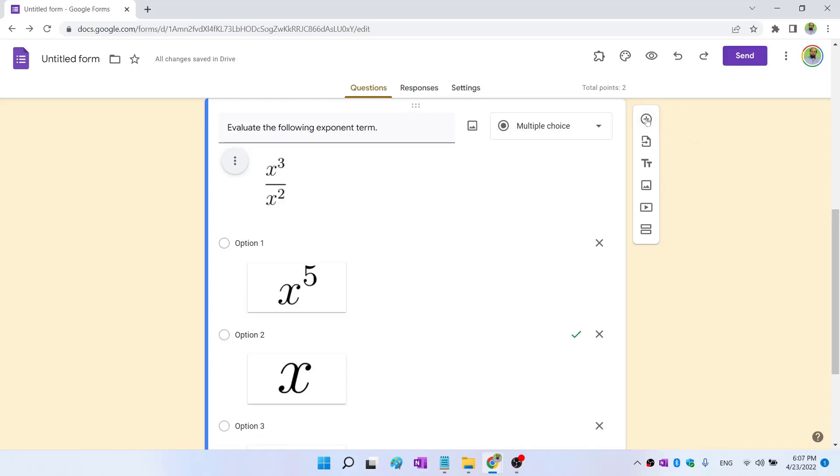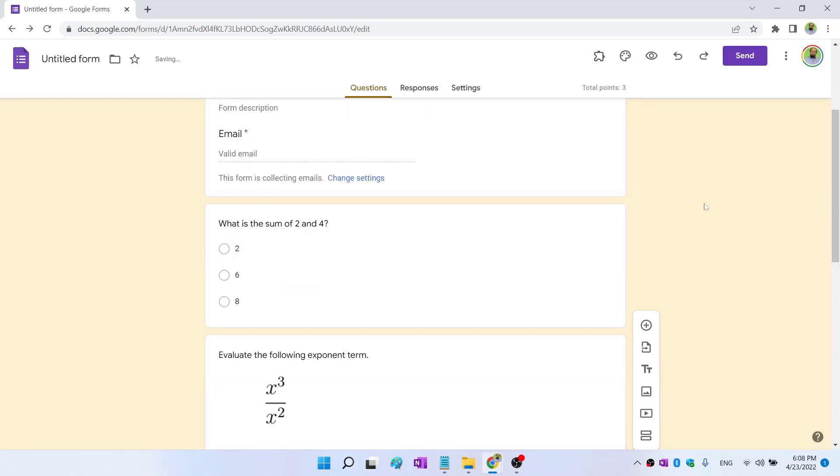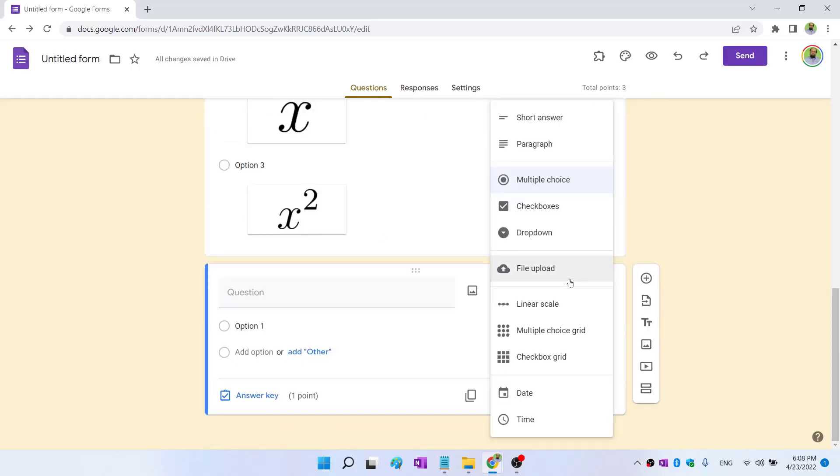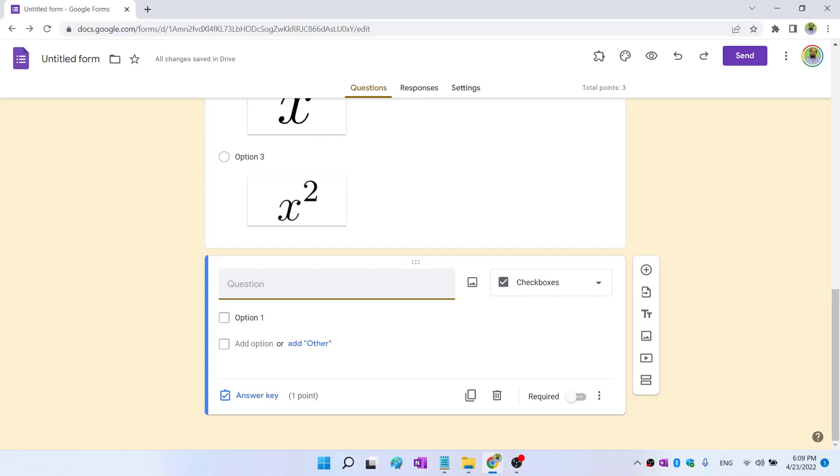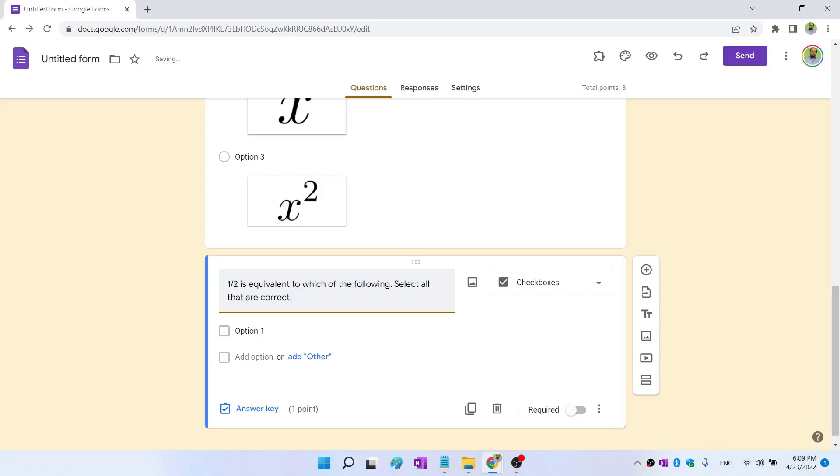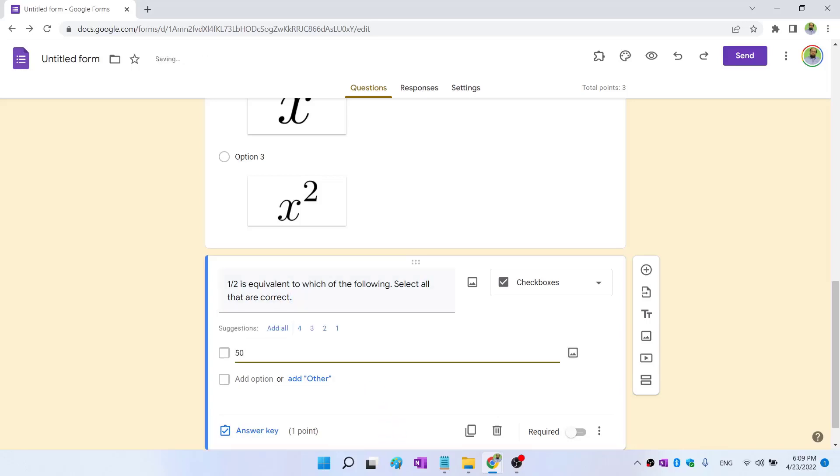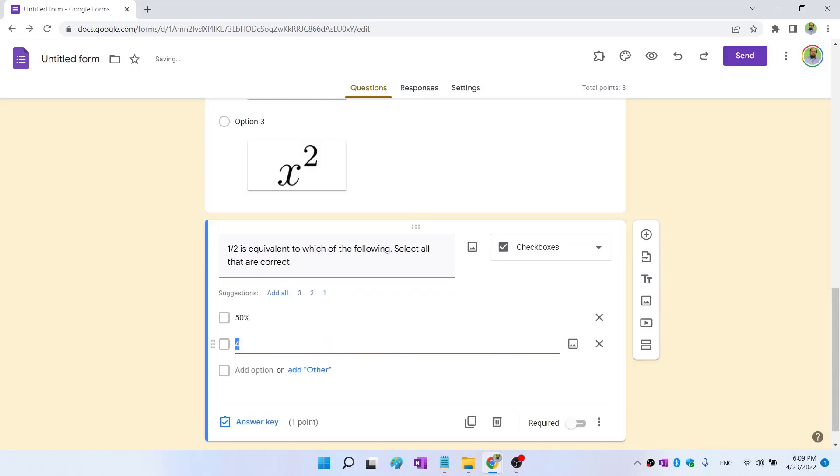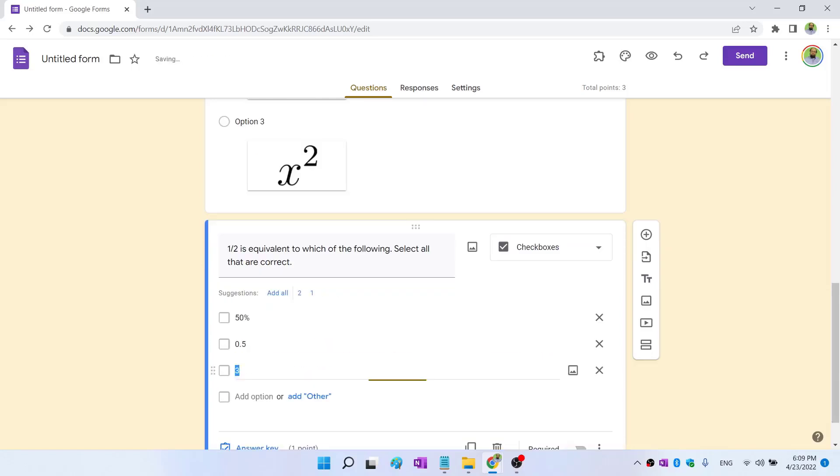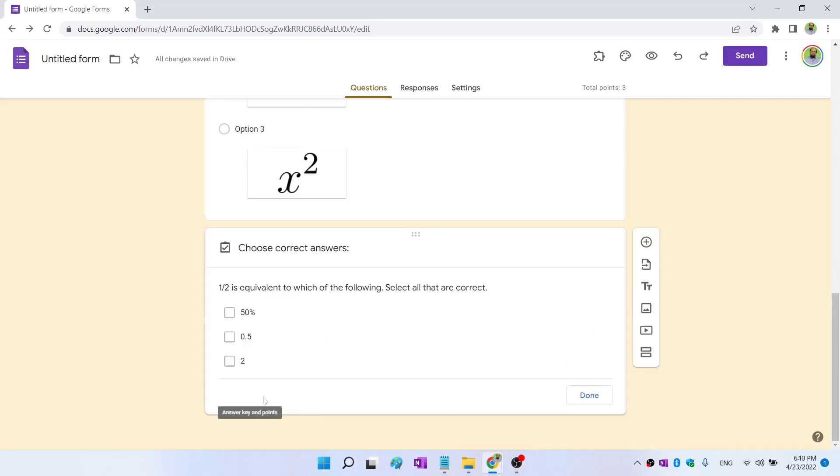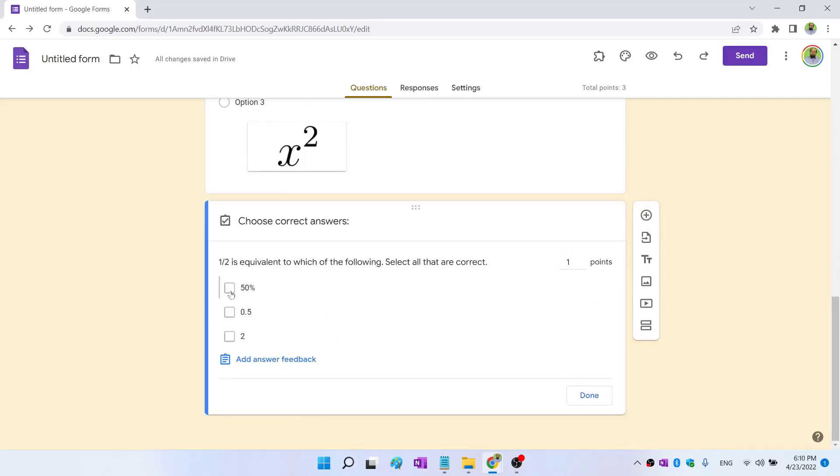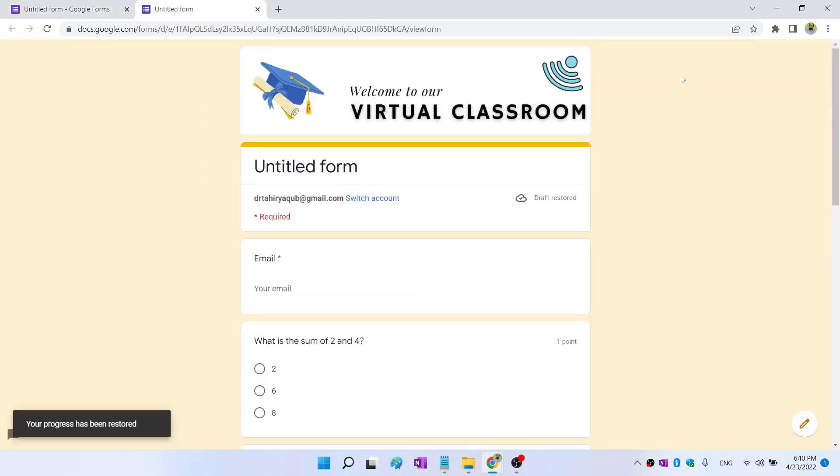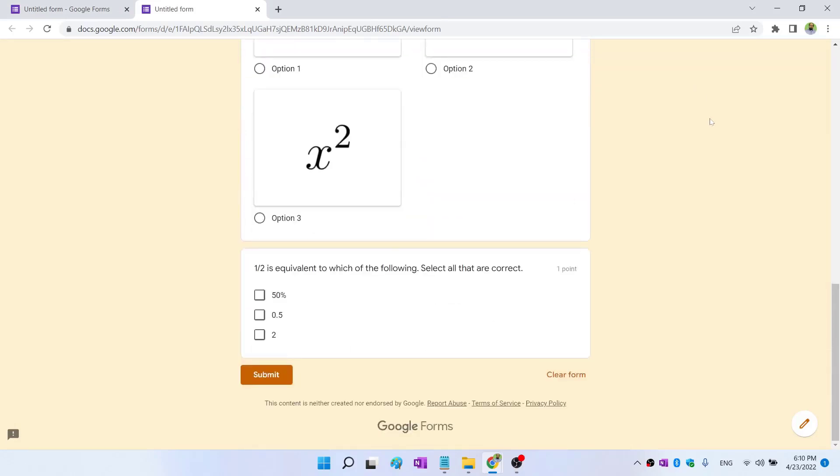So in this way you can keep creating questions and it is very straightforward. So let us create a question and this time I create a checkboxes question. Let's say I type like this: 1 by 2 is equivalent to which of the following, select all that are correct. We use checkboxes where we have multiple answers. So let's say my first answer is 50%, my second answer is 0.5, and I add another option which is 2. Now I click on answer key and these two are equivalent to 1 divided by 2. So in this way when you have multiple answers to a question, you can use questions of checkbox type.